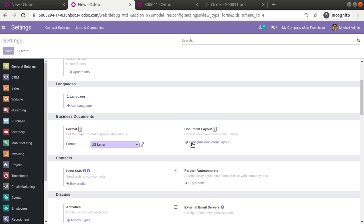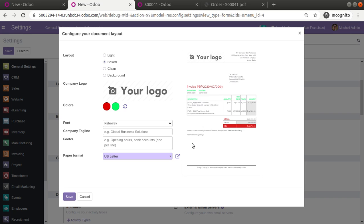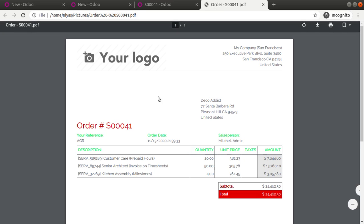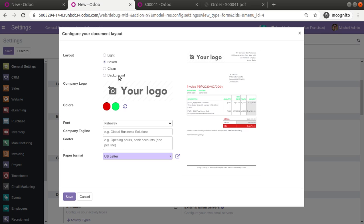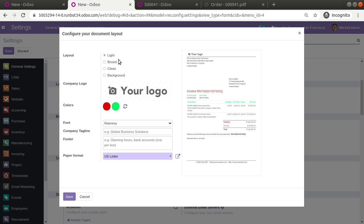You will get a pop-up where you can configure the look and feel of the report. Currently the colors selected are red and green, which is why the report appears that way. If you want to change the look, you have different options. Under Layout, there are four options: Light, Boxed, Clean, and Background.